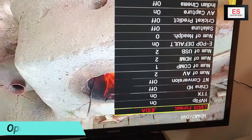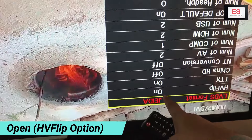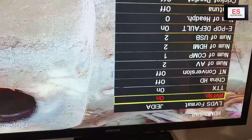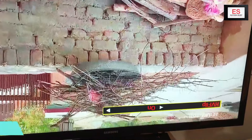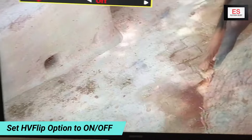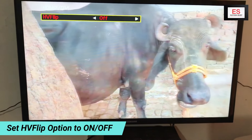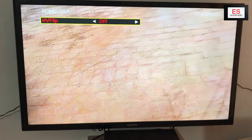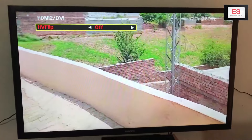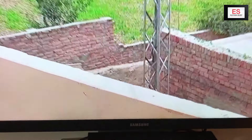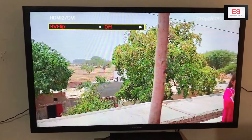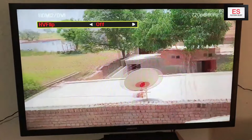After pressing OK, we have a new page. You have to open the second option: HV Flip. You can see that it is ON, so first select it — HV Flip — press OK, and then press the right or left key from the remote to change its setting. Now it is OFF. You can see that our picture is straight now. Hope you enjoyed the video, kindly like it and subscribe to our channel. Thanks for watching, goodbye.